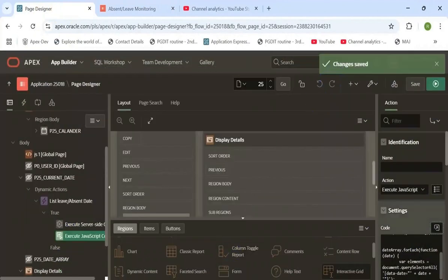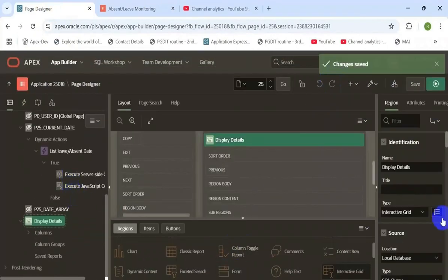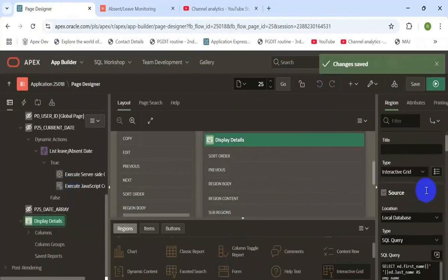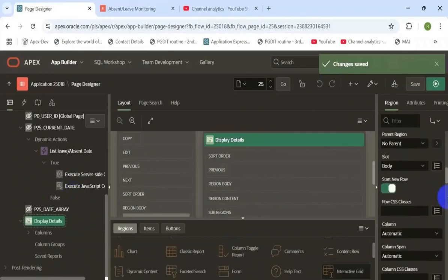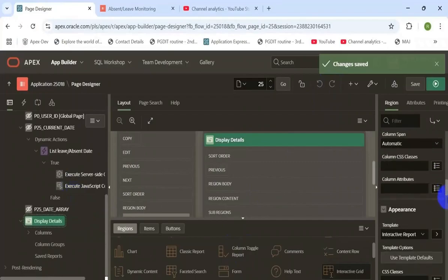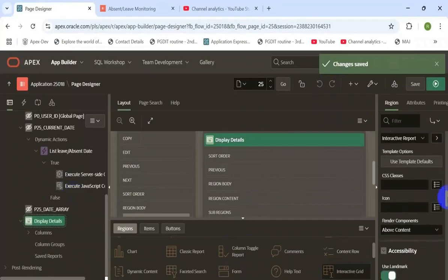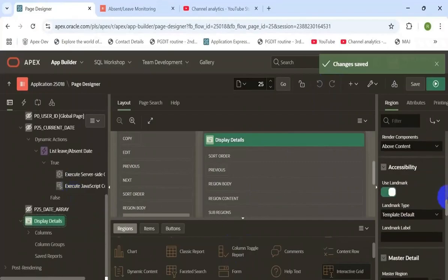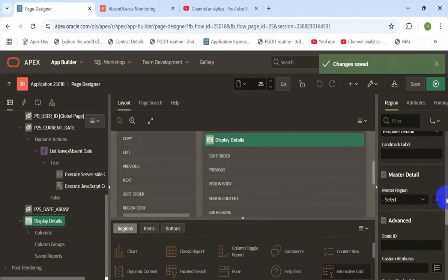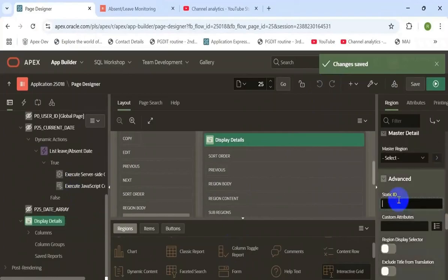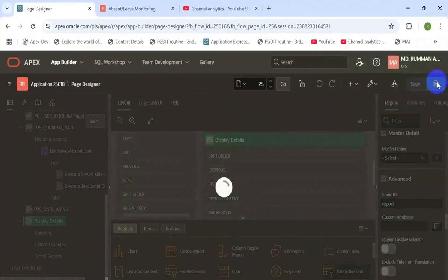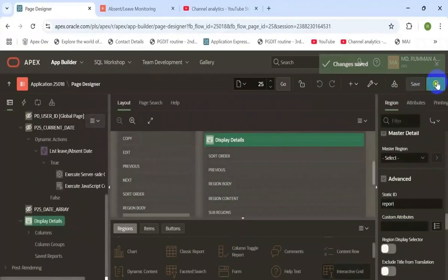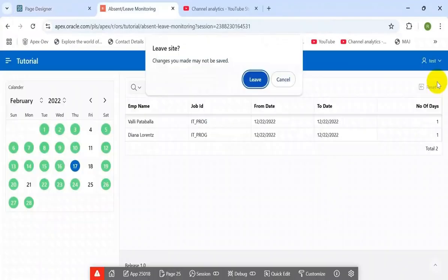I need to set the static ID of that interactive grid report. That's why the report is not refreshed earlier. In my case, the static ID is report.